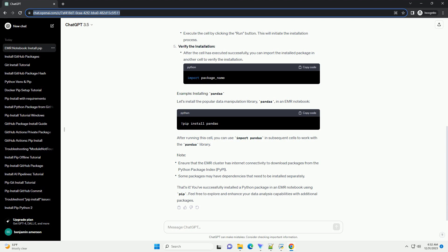Run the cell and verify the installation. After the cell has executed successfully, you can import the installed package in another cell to verify the installation. Let's install the popular data manipulation library Pandas in an EMR notebook. After running this cell, you can use import Pandas in subsequent cells to work with the Pandas library.